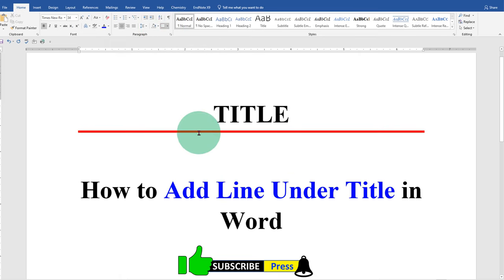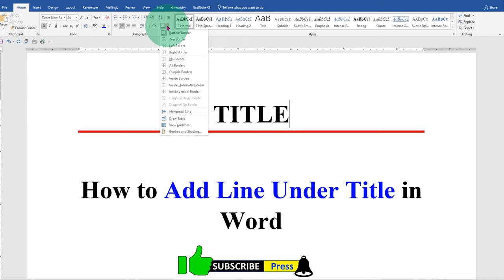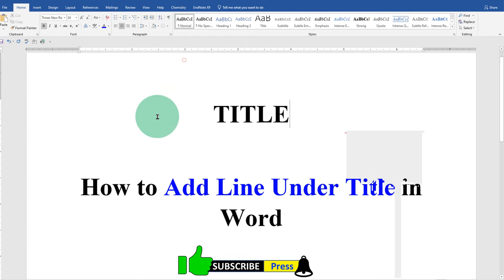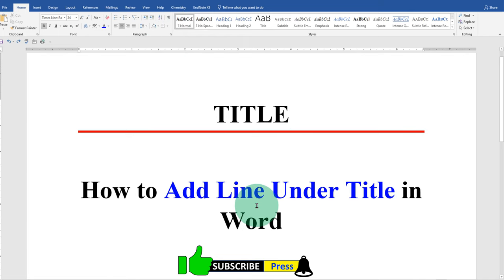And if you want to remove this line, you can just go back to the borders option and select no border. If this video solved your problem, comment below and let me know. And don't forget to subscribe and press the bell icon to support the channel. Thank you.